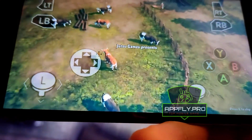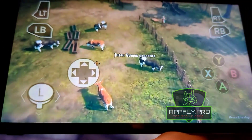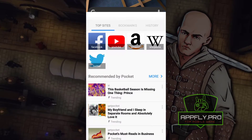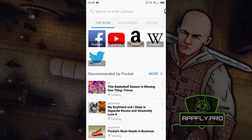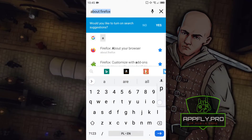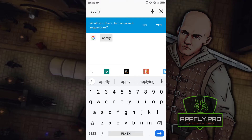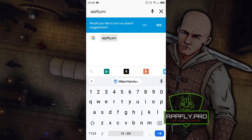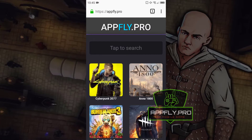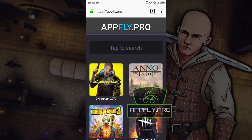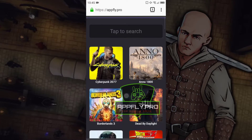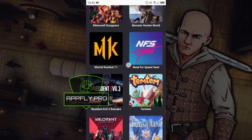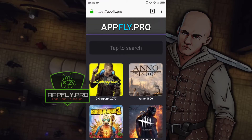Now jump to mobile screen recording for better video quality. Launch your web browser and go to appfly.pro and find your game. As you can see, you will find many great mobile games on this website. Find your game and go to the next step.